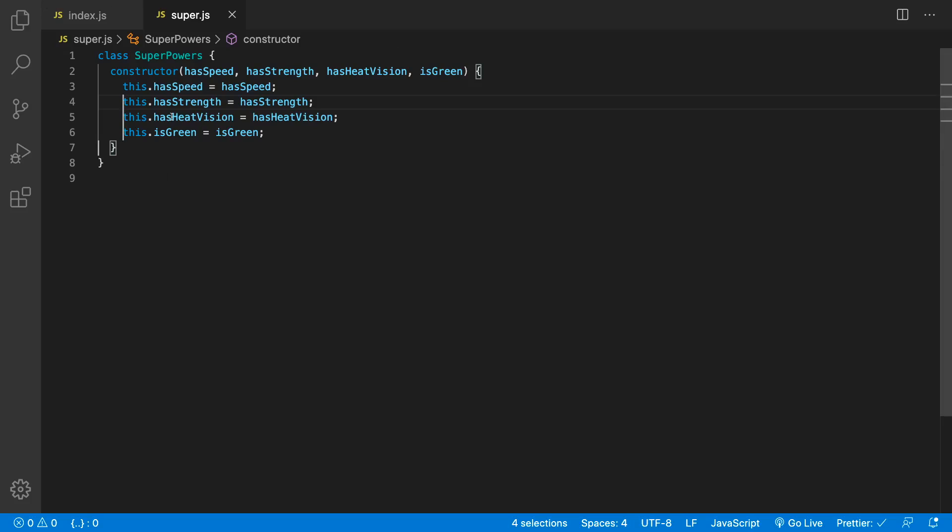There you go. Quick way of creating your constructors using the multiple cursor function in Visual Studio. Thank you.